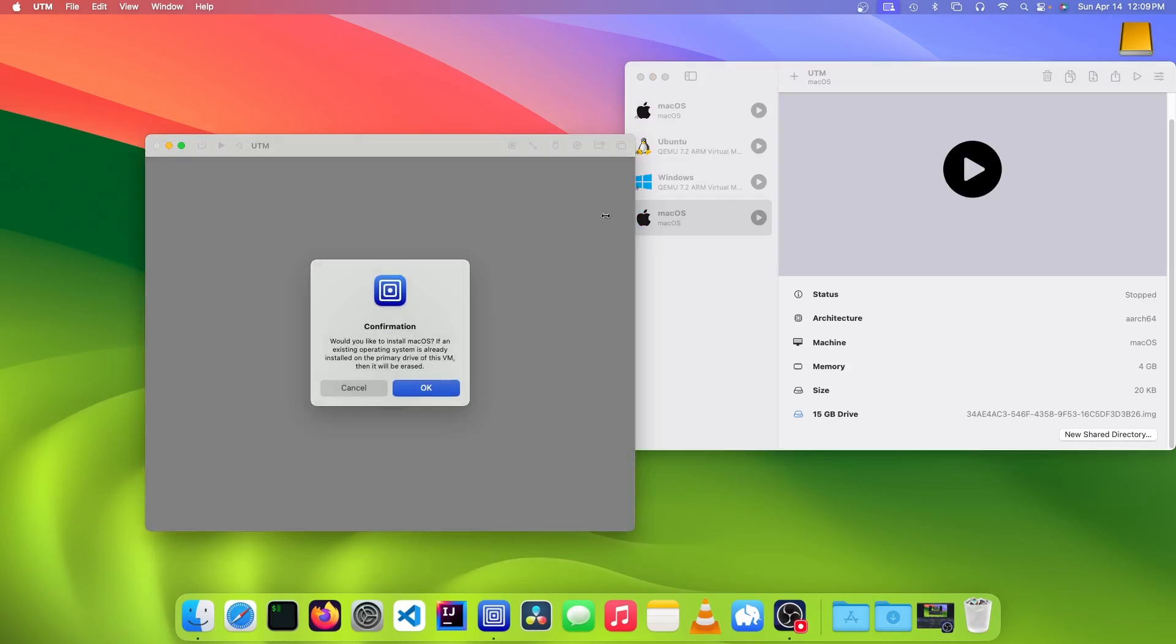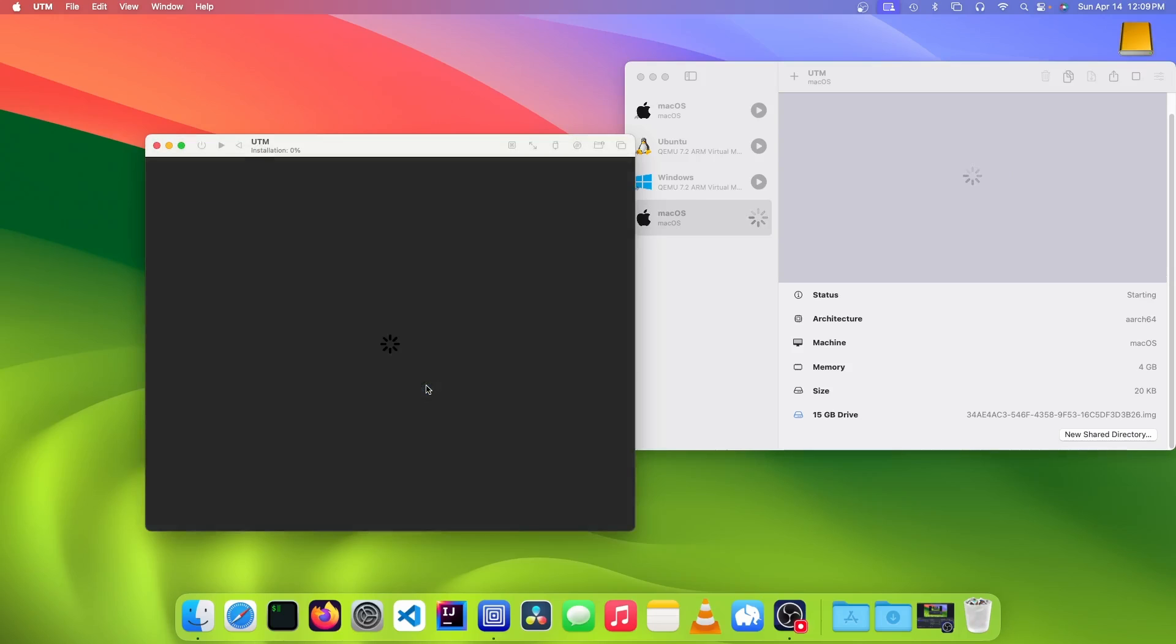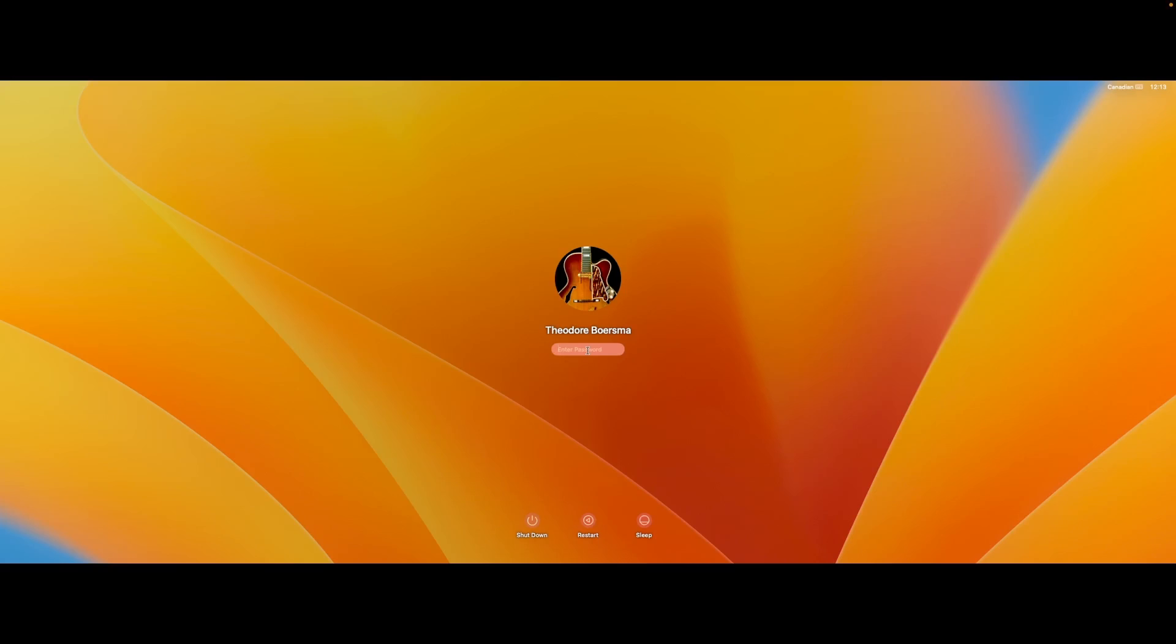Now you can launch the VM with the plus button. This is asking if you want to install macOS on the VM, so you can click on okay. Then you can see in the top bar the status of the installation. And now you can log in.